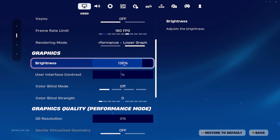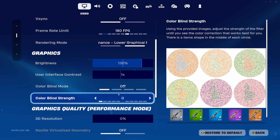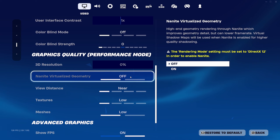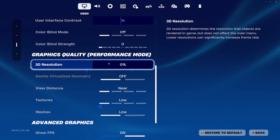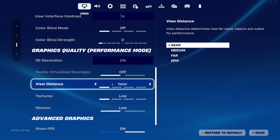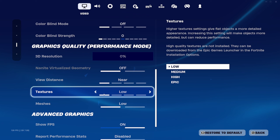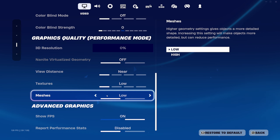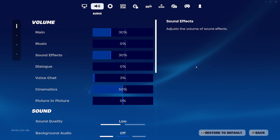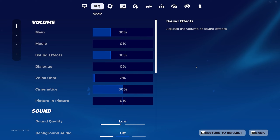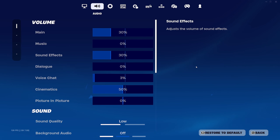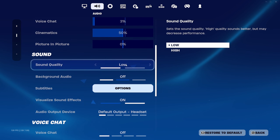I like to have brightness on 130, colorblind mode off. 3D resolution I just put to zero because it literally doesn't really change anything. In this chapter, view distance near, textures low, mesh is low. These are the best audio settings — I will be making a video on the best audio settings on your PC very soon, so stay tuned and make sure you subscribe.